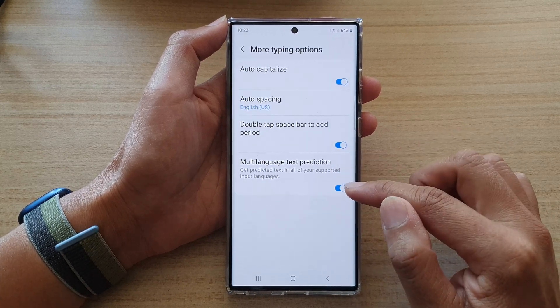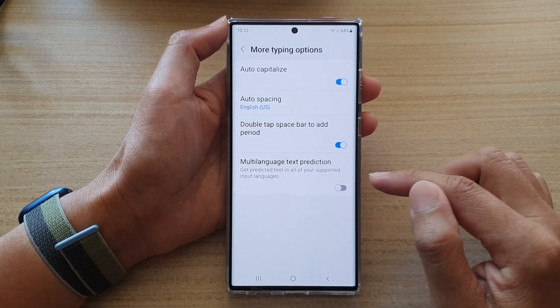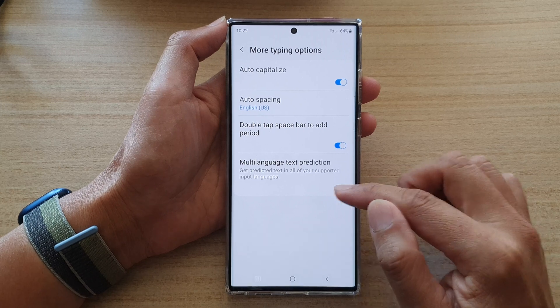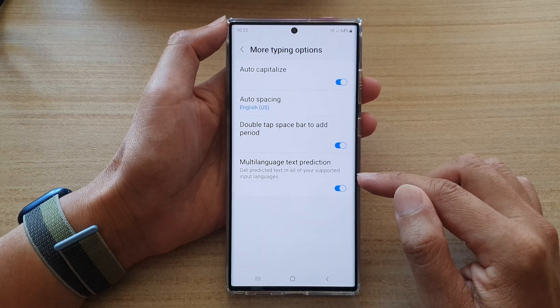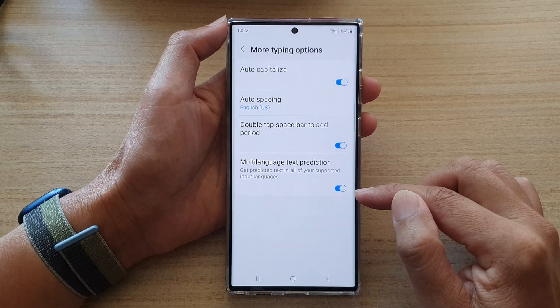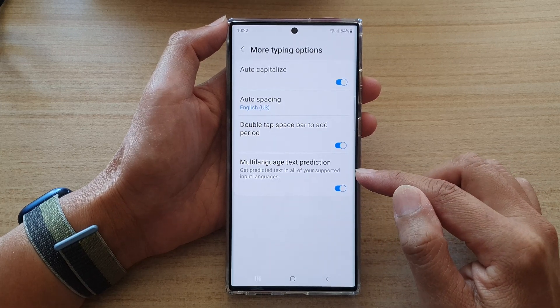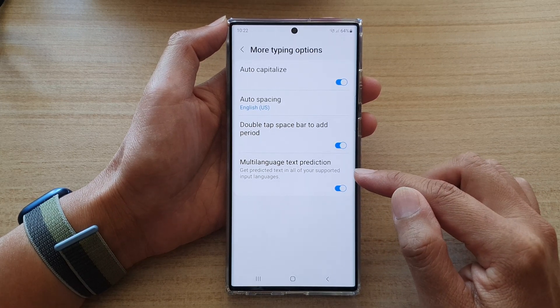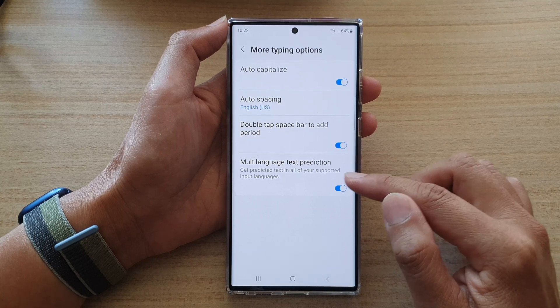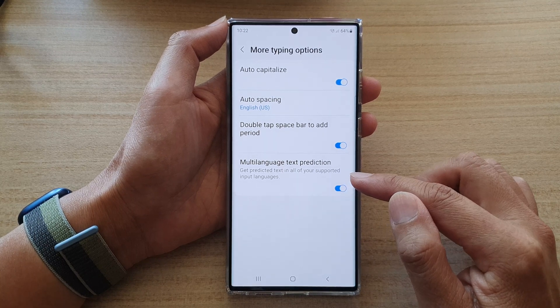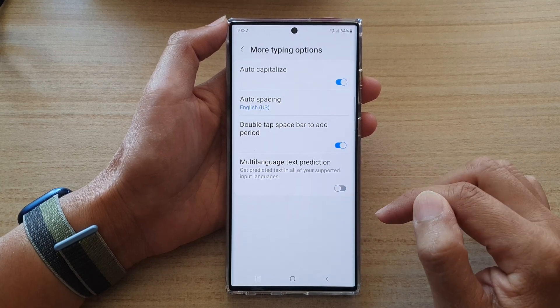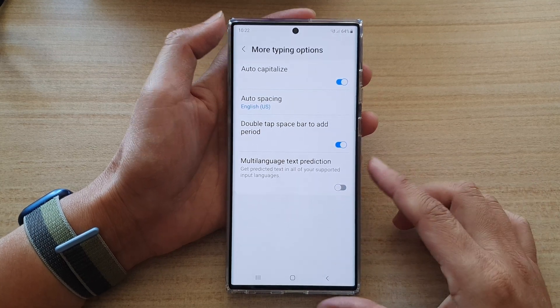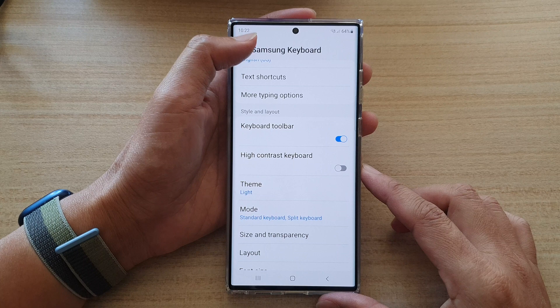Then on the last option in this menu, tap on Multi-language Text Prediction. Tap on the toggle button to switch it off or turn it on. If this is turned on, you can get predicted text in all of your supported input languages.